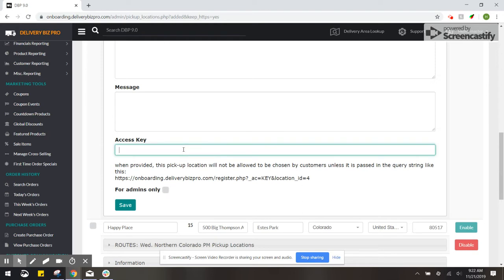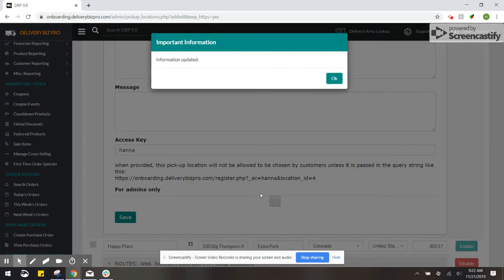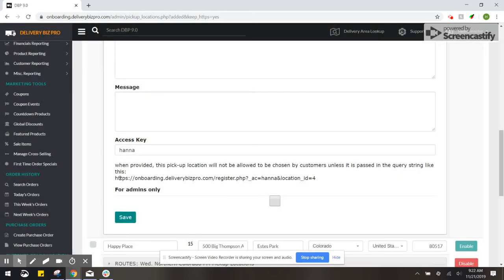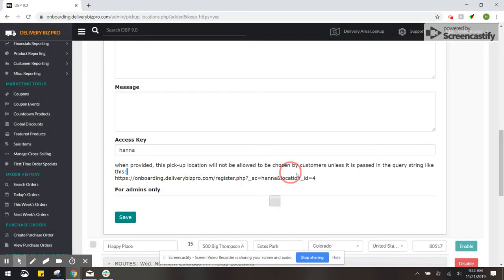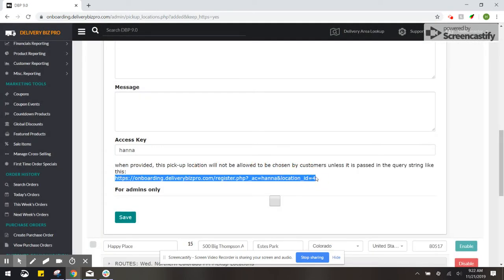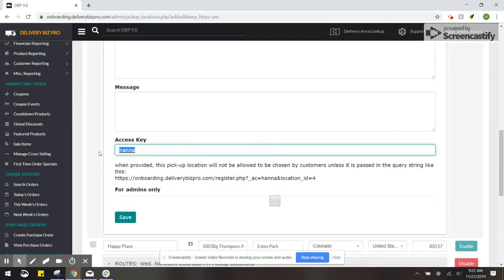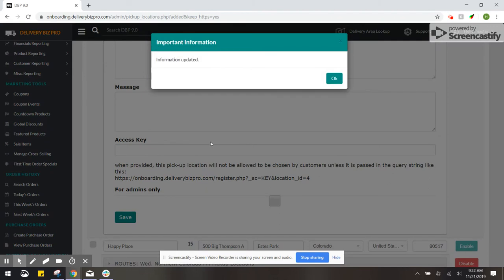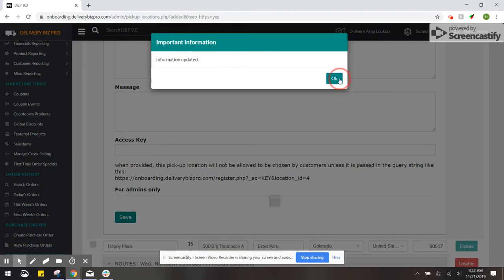The access key, if you type in like Hannah and then click Save, it makes it so they have a specific URL that they can use to sign up for this pickup location. If I only wanted this as a public option, just make sure there's no access key.